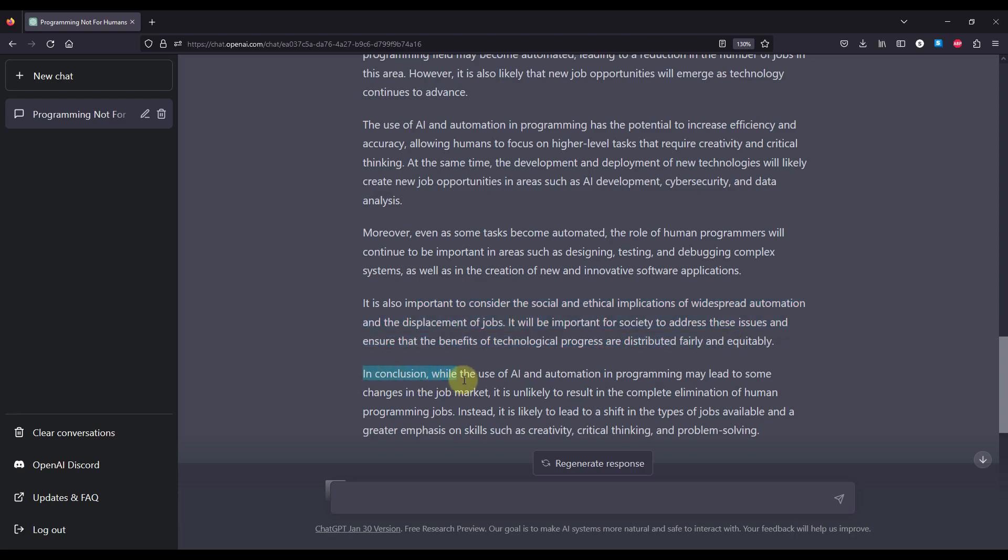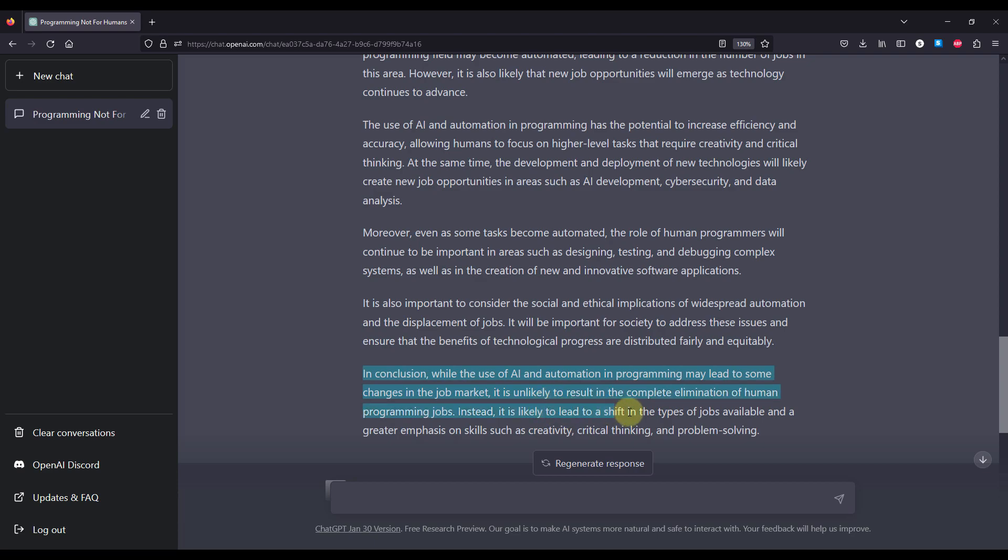In conclusion, while the use of AI and the automation in programming may lead to some changes in the job market, it is unlikely to result in a complete elimination of human programming jobs. Instead, it is likely to lead to a shift in the types of jobs available and a greater emphasis on skills such as creativity, critical thinking and problem solving.